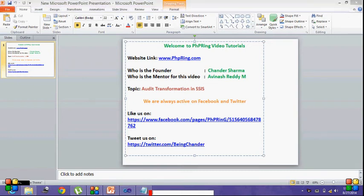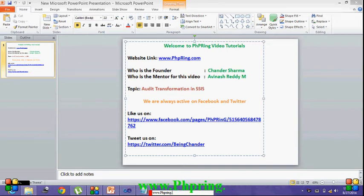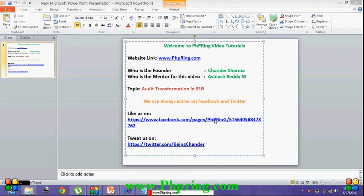Apart from that we are socially active on Facebook and Twitter. If you wish to follow us on Facebook and Twitter, you can follow the below two links.